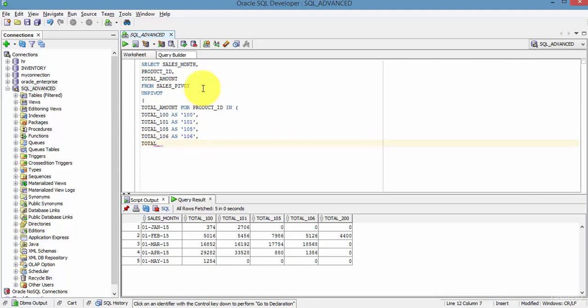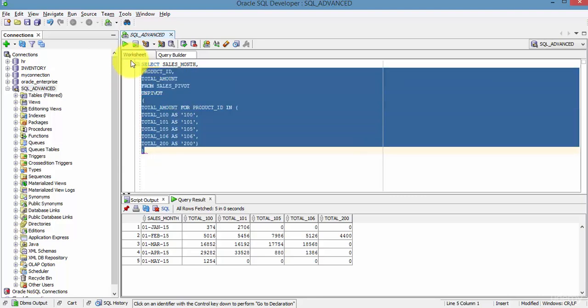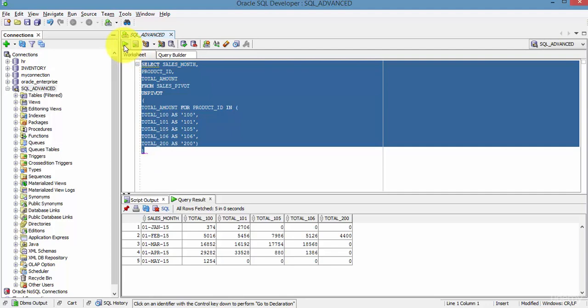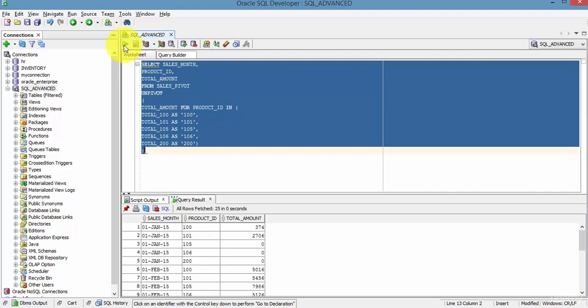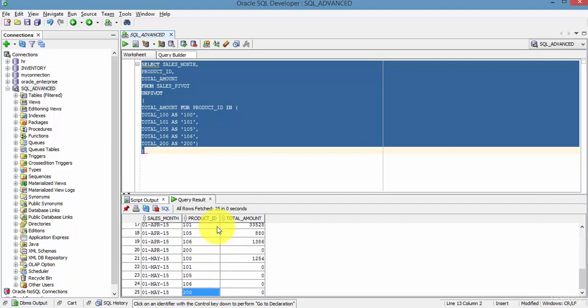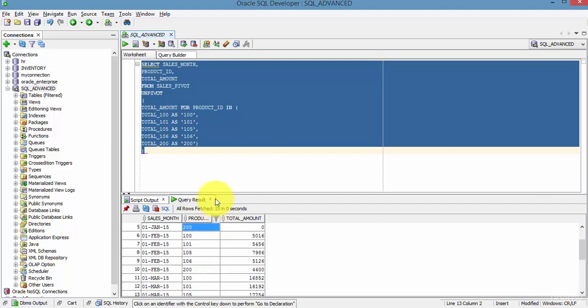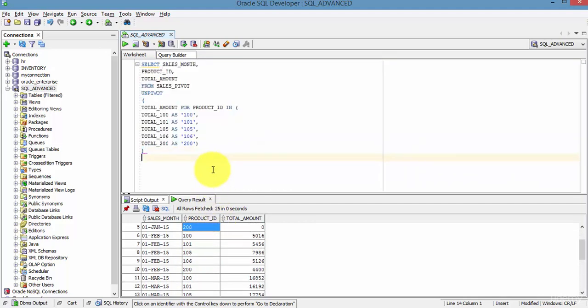So now let me run this. That's it! You see, all the column level values are transformed into row level. You see how easy it is to transform the column level values into row level using the UNPIVOT analytical function.